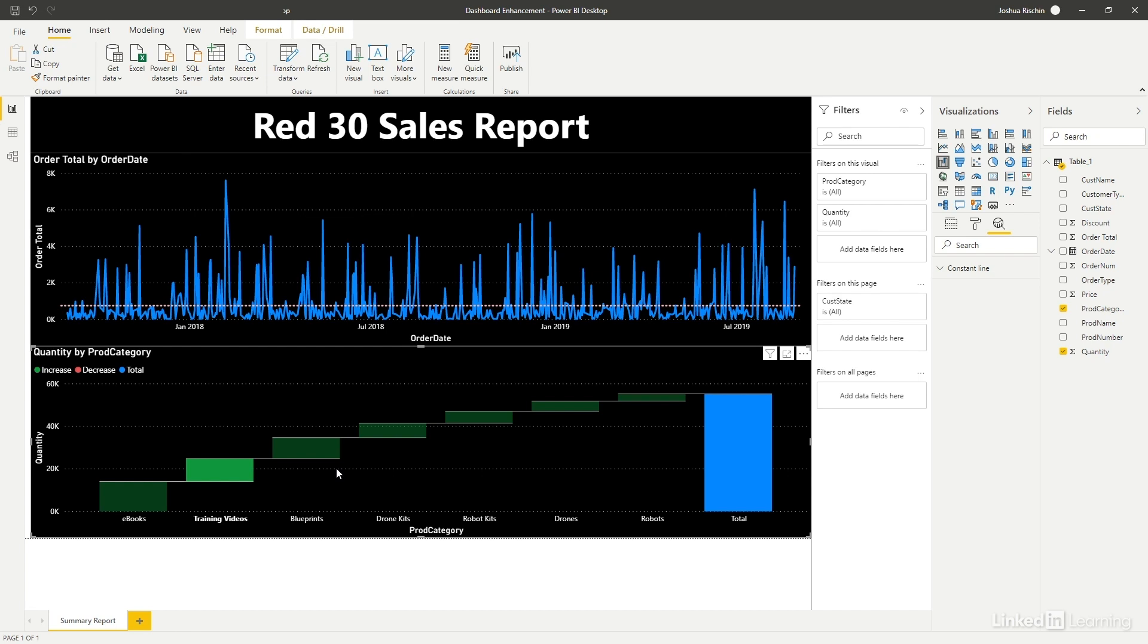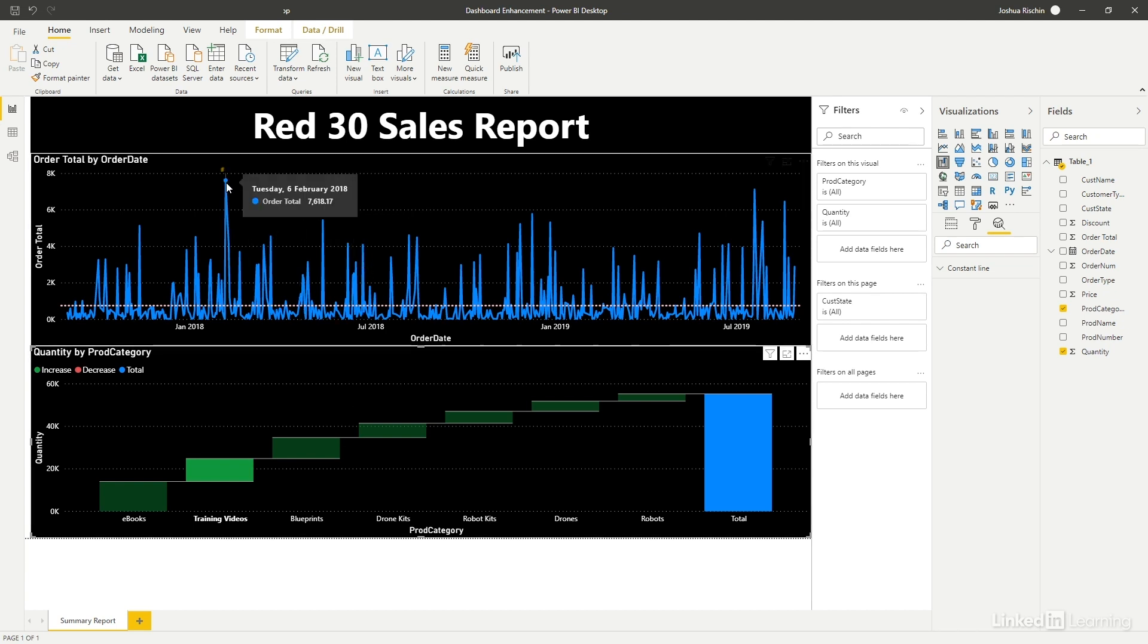Okay, let's take a look at just one more neat feature. Say you're interested in knowing more about a spike in daily sales, such as this one here.